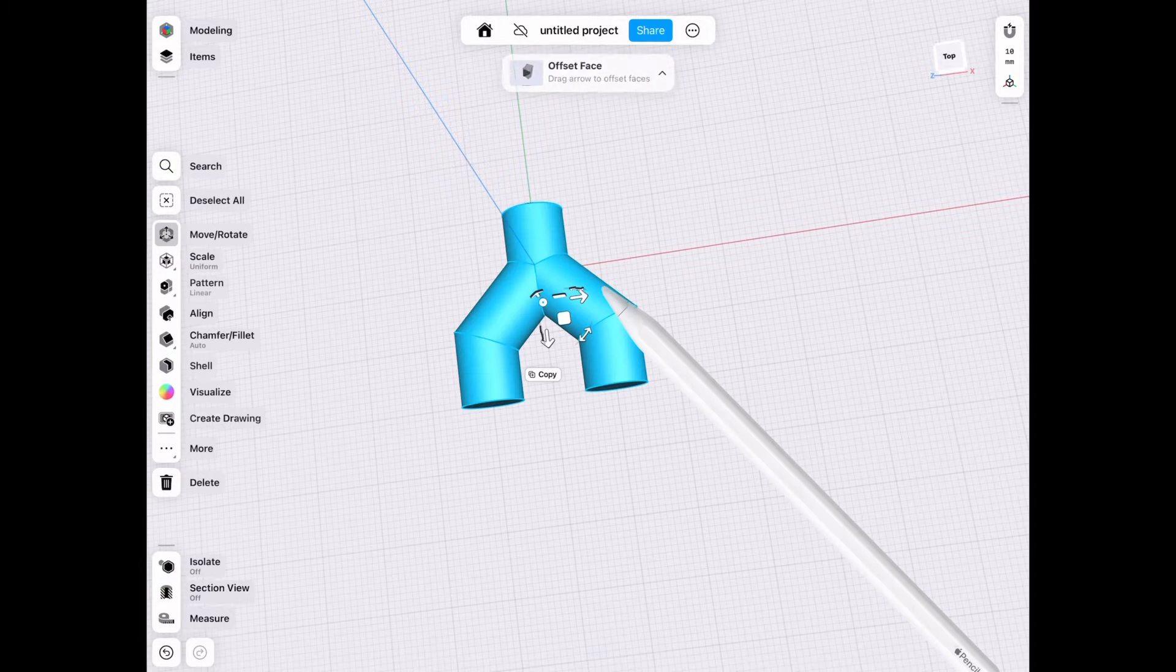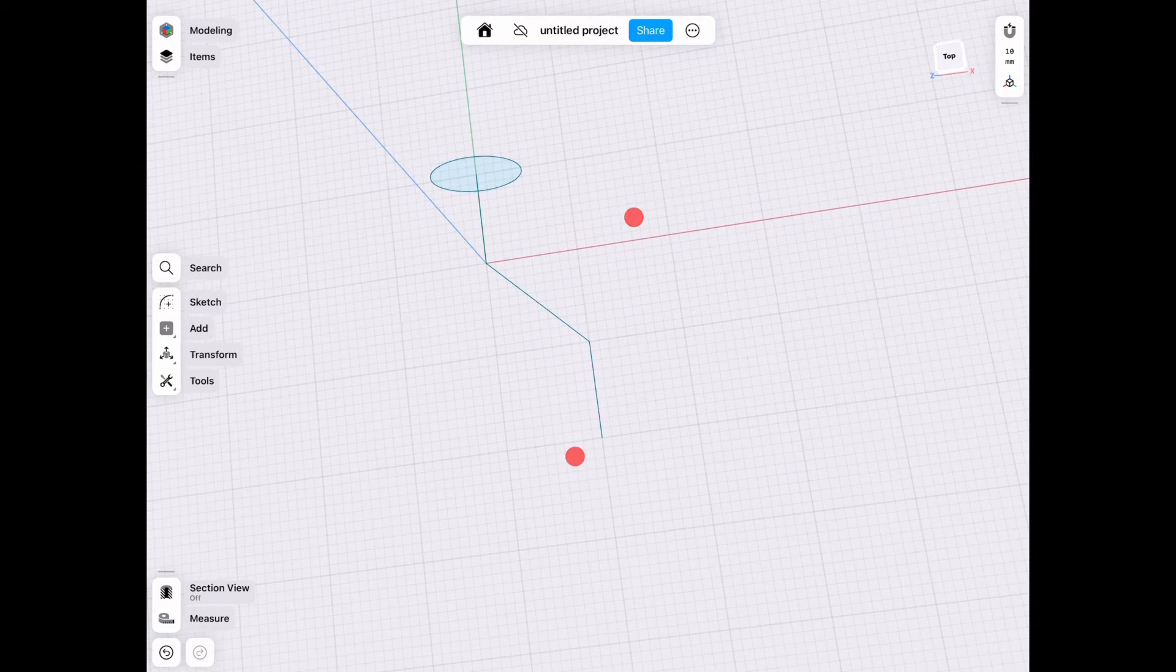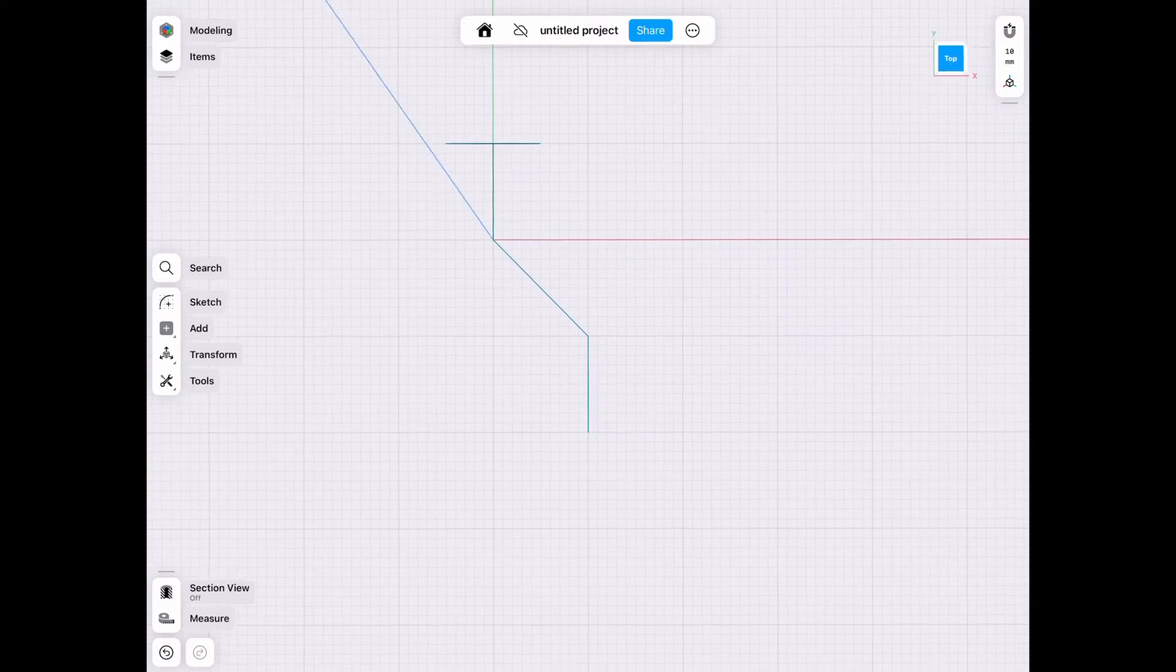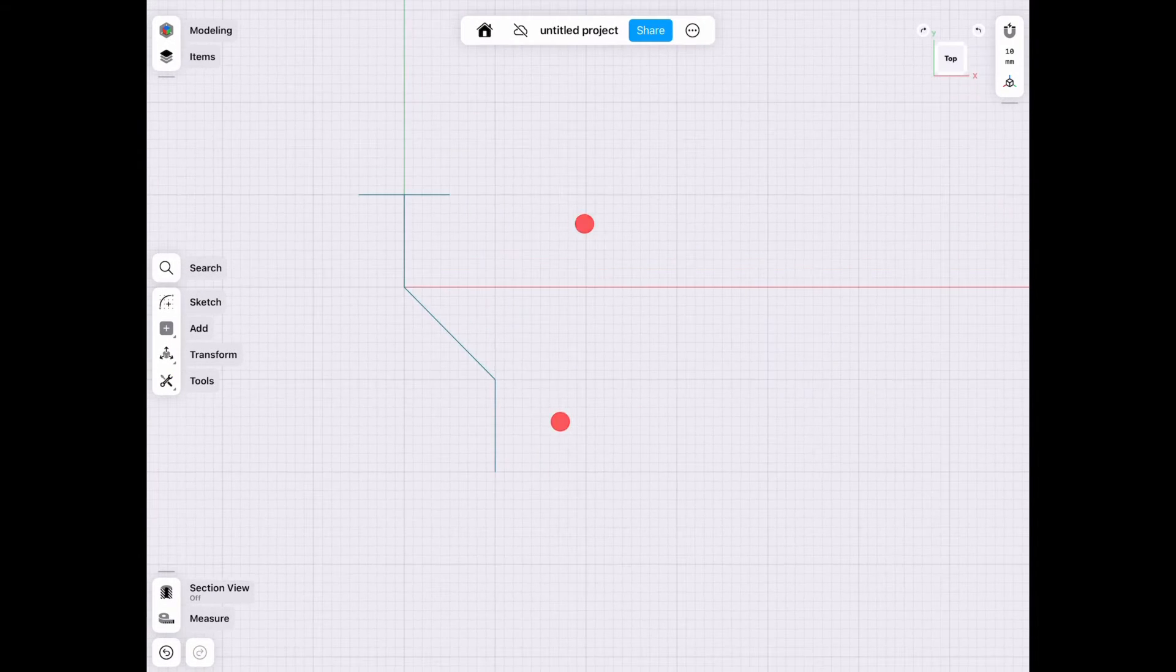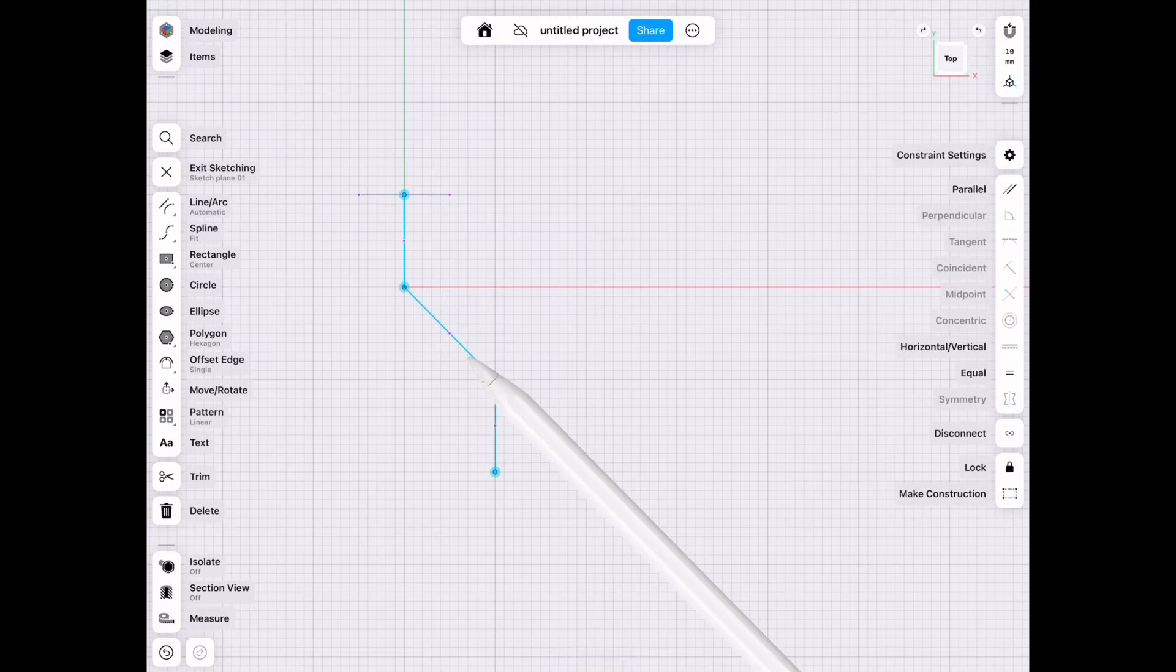Let's save that for later. Let's go ahead and smooth these out.